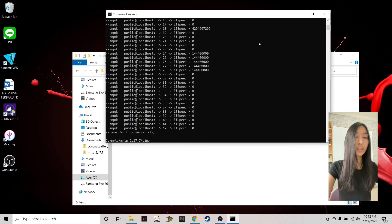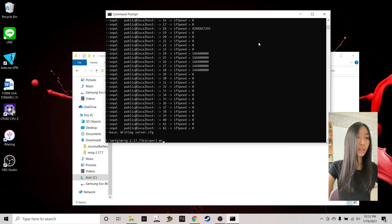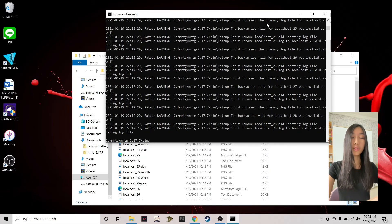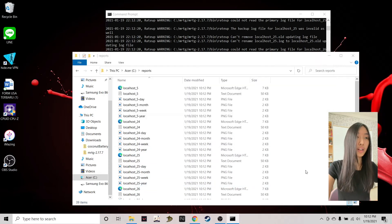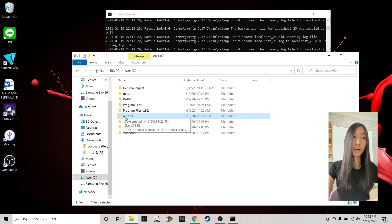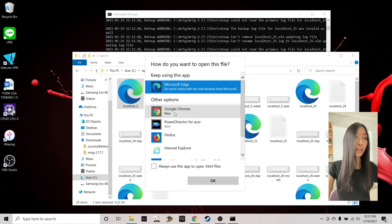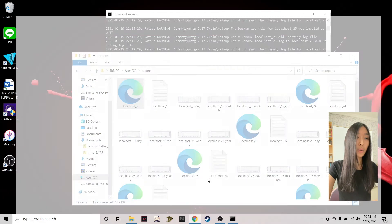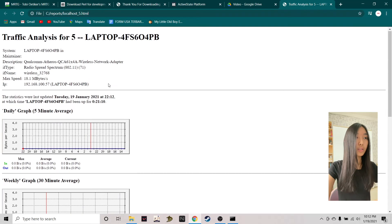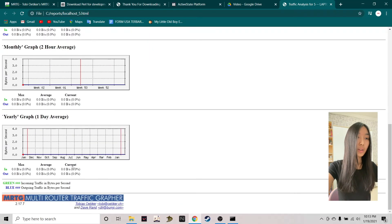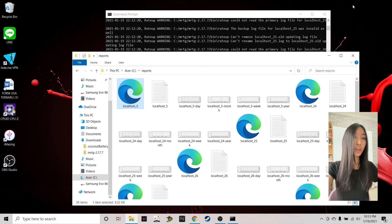Once we've done that, type the following command: 'perl mrtg server.cfg'. You should see output displayed on your command line. To check if you've done it correctly, go to your reports folder — you should see new files created there. This means you've completed the process successfully. You can click on one of these HTML files, open it in your browser, and you'll see graphs generated to monitor your traffic load and network.